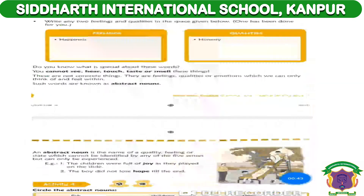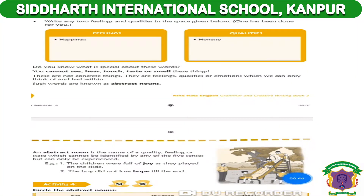Today we learn about the abstract noun. We studied common and proper nouns in the previous class, and today I will discuss abstract nouns. Abstract noun means it is a feeling or a quality which you cannot see, taste, or smell. These are not concrete things.